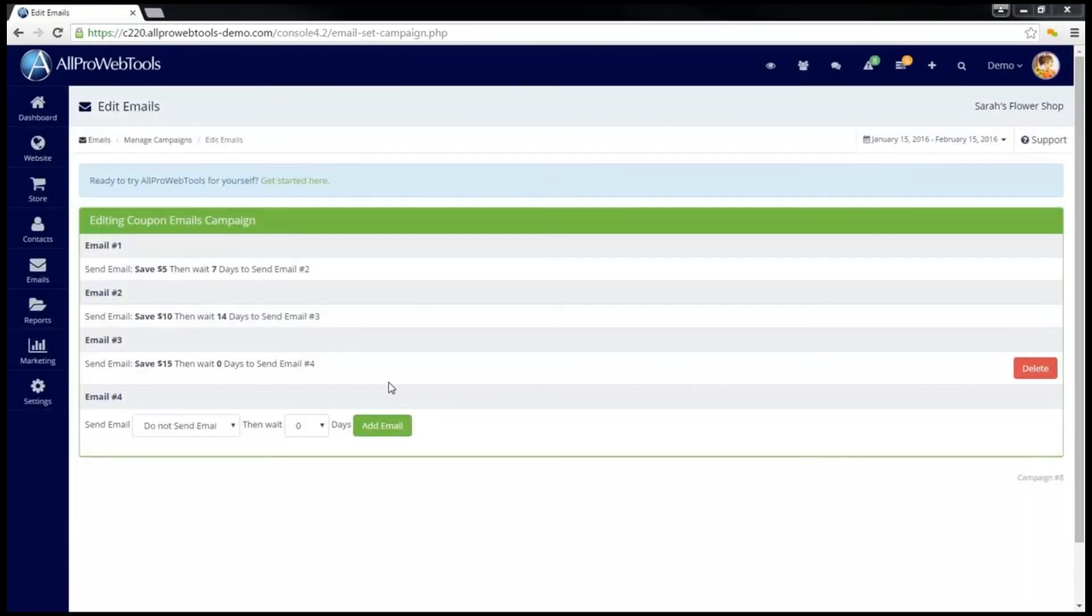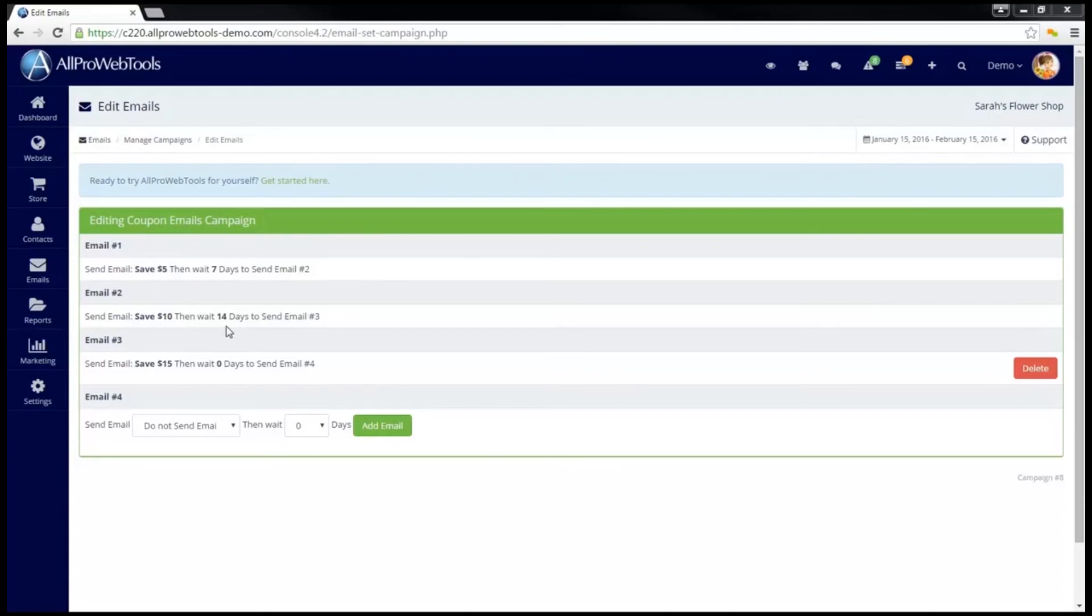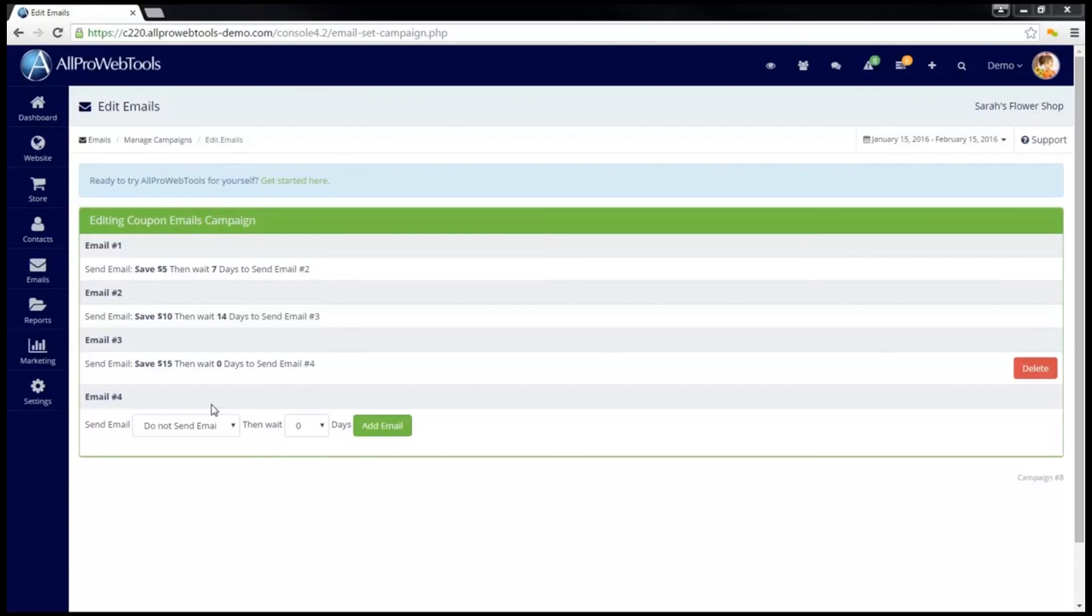So for this campaign, users will first be sent the Save $5 email. Then, seven days later, be sent the Save $10 email. Then, another 14 days later, be sent the $15 email. After that, I do not have a fourth email selected, so users will stop receiving emails from this campaign.